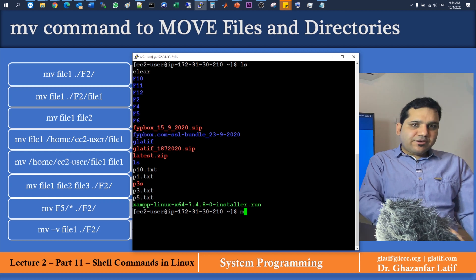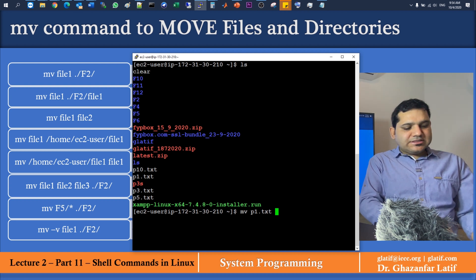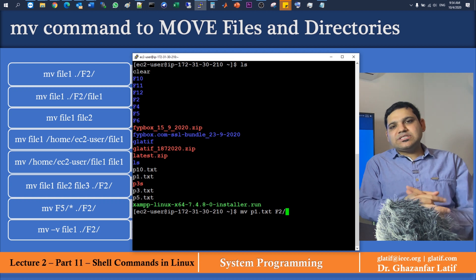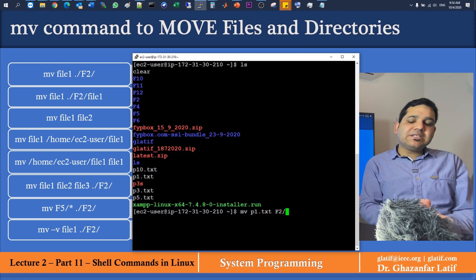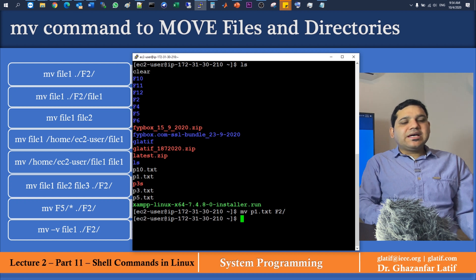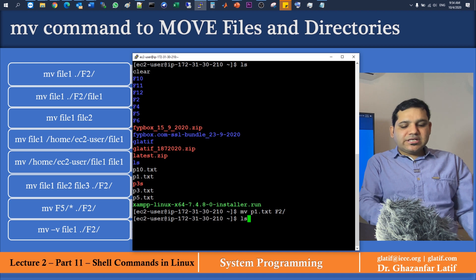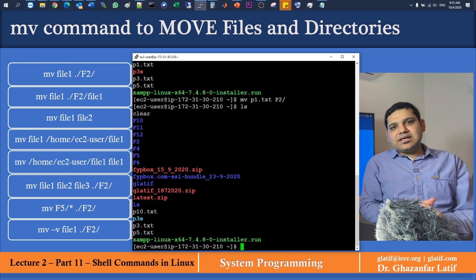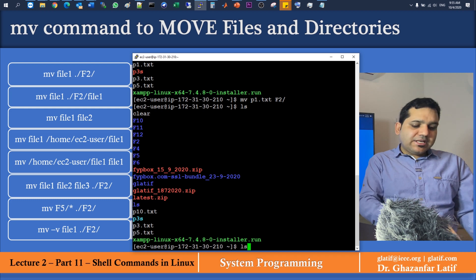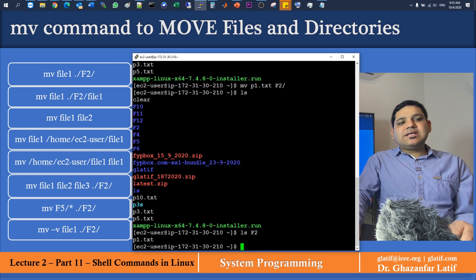The command is: MV space p1.txt space f2 and then slash. You need to make sure you add a slash at the end of the subdirectory name; otherwise f2 will be treated as the file name. After executing the command, use ls to verify — p1.txt is no longer in the current list. Then use ls f2 to confirm p1.txt is now inside directory f2.